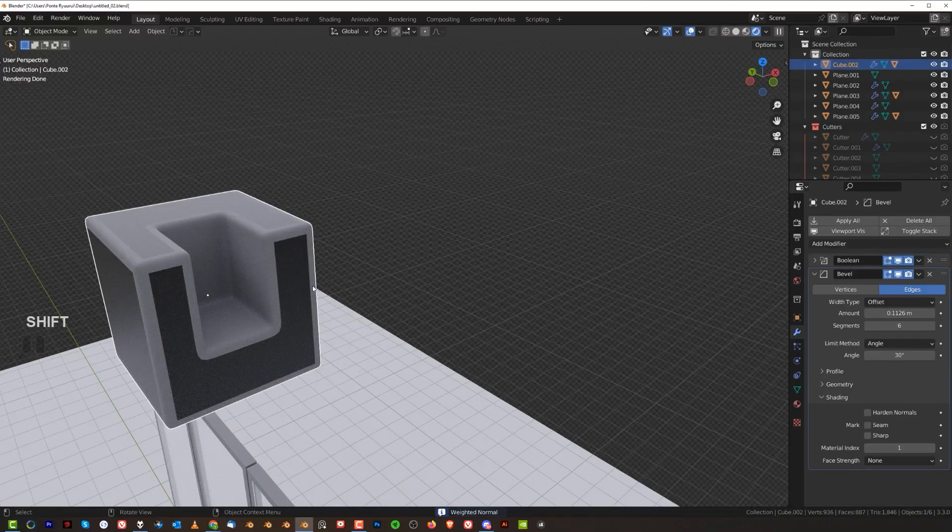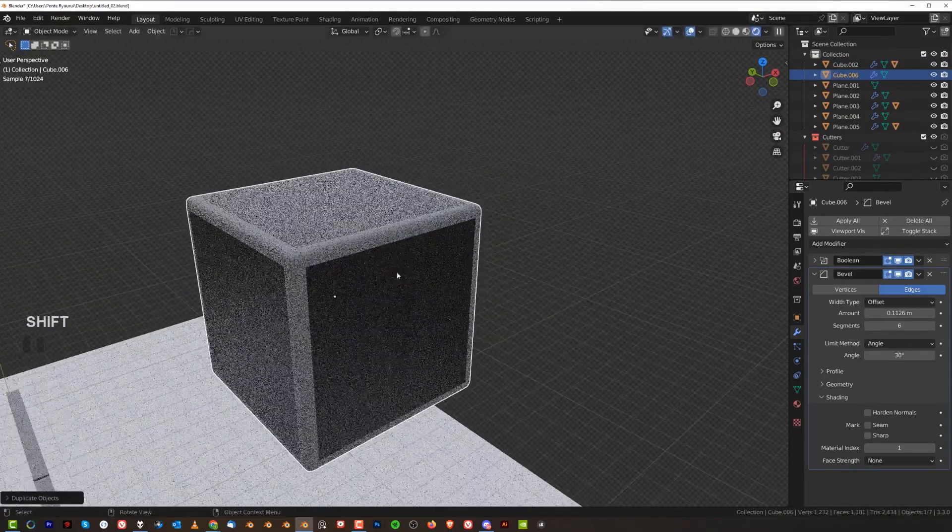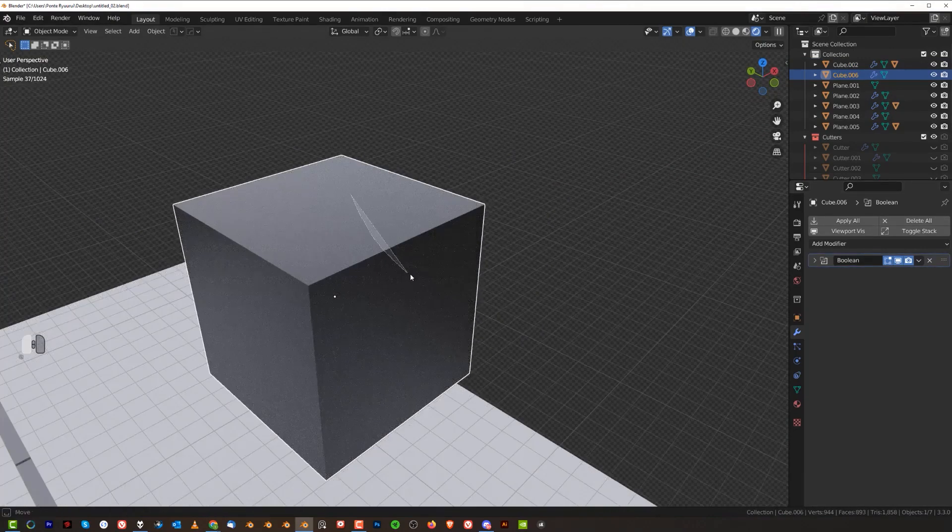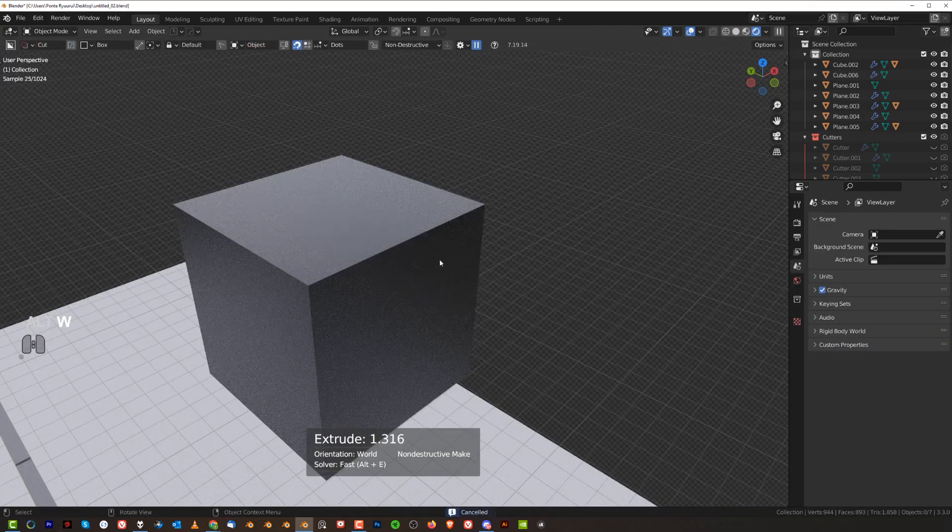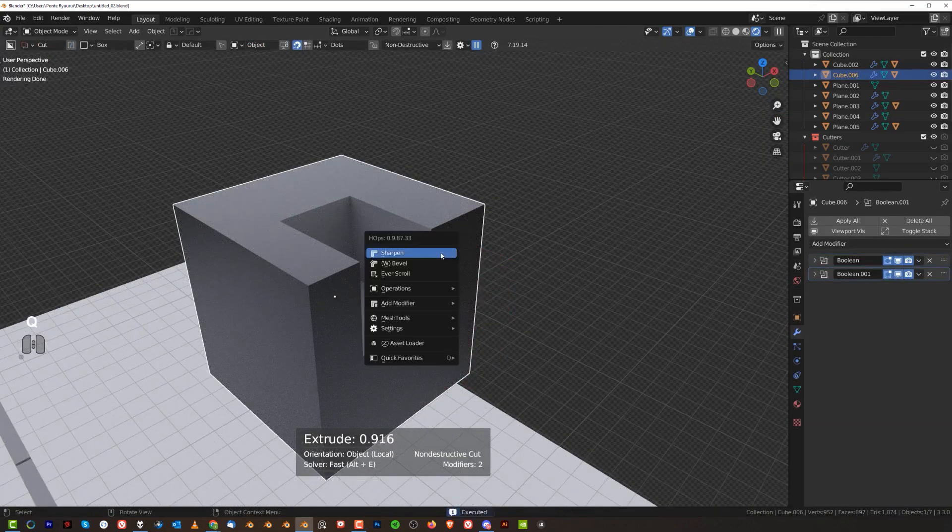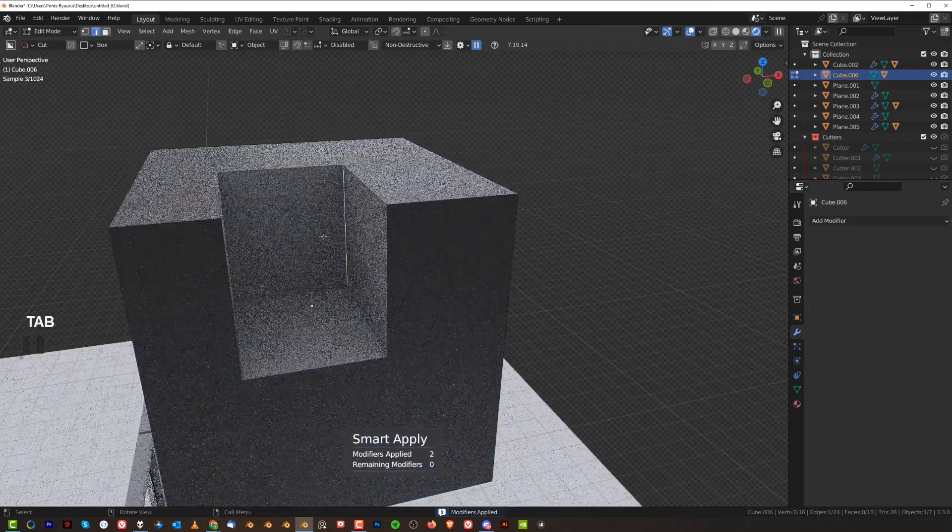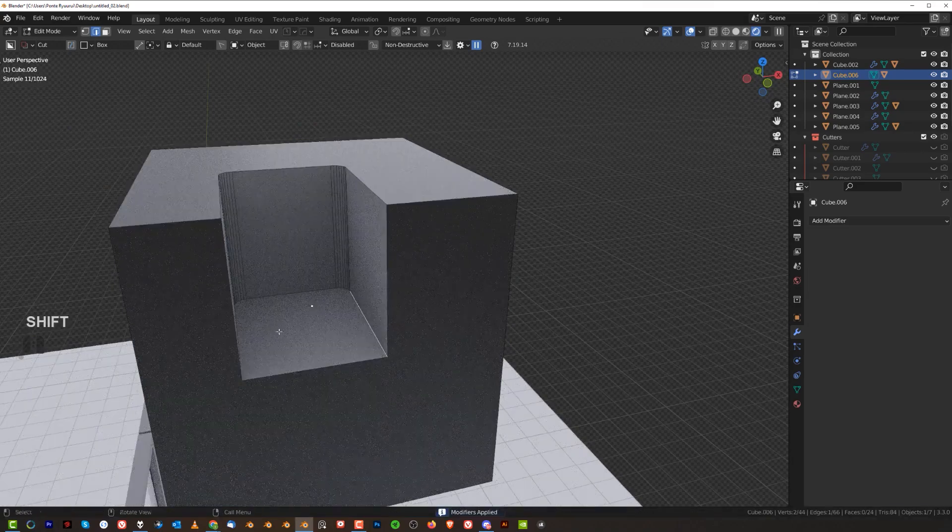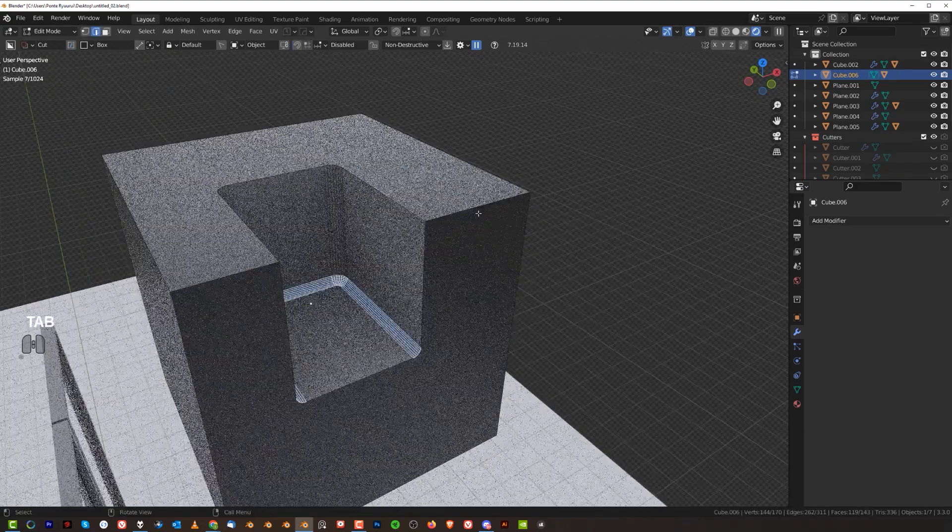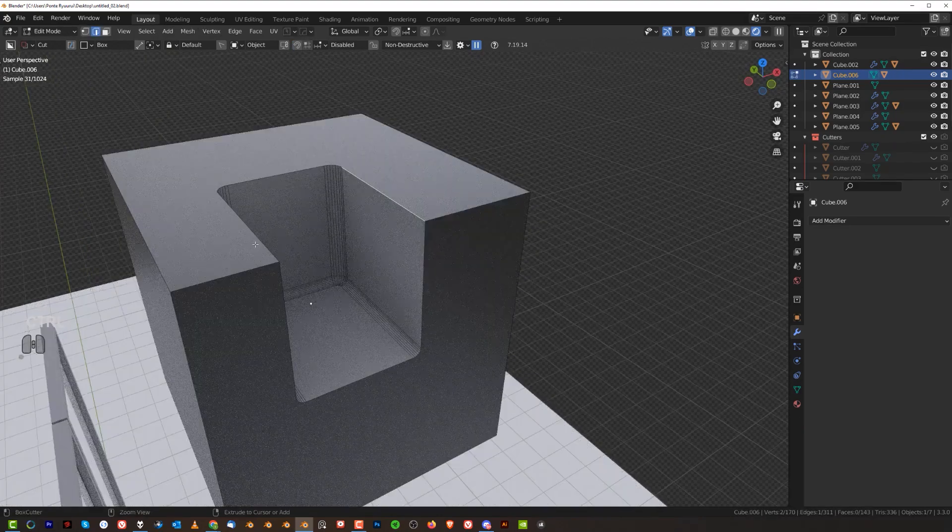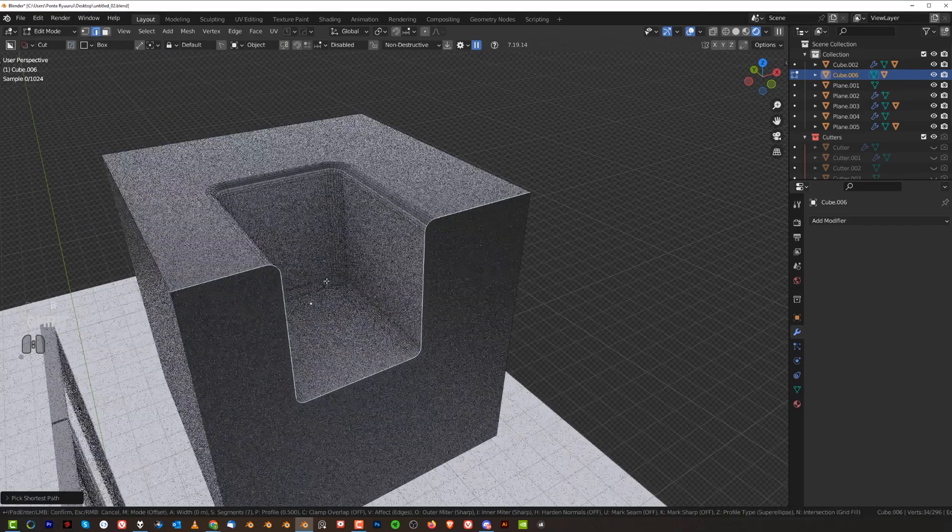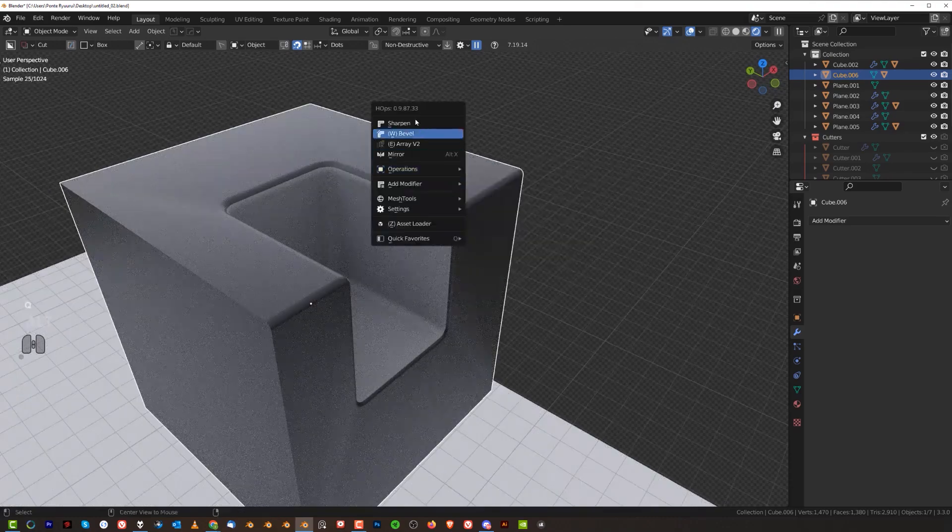Now, of course, if you wanted to have this material being applied only to the interior, you're probably going to have to go destructive. So cut this cube with a Boolean, cut it through, apply this with Smart Apply, and then run bevels here on this section, and then run bevels here manually. But that's probably the only way to do that.